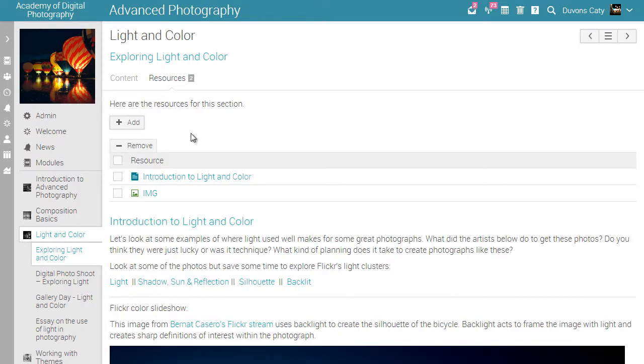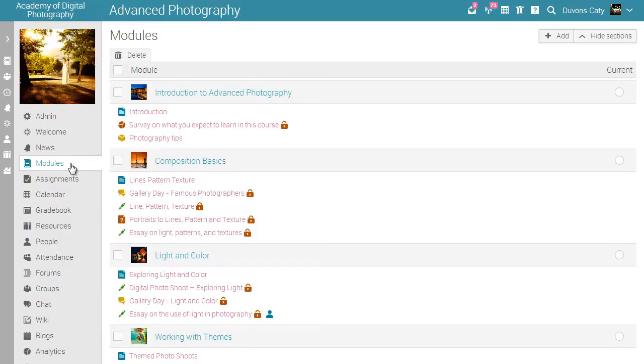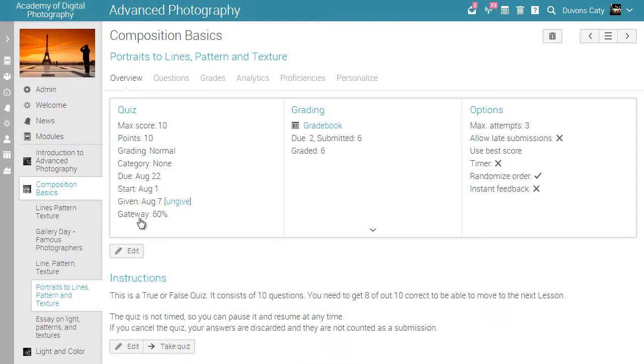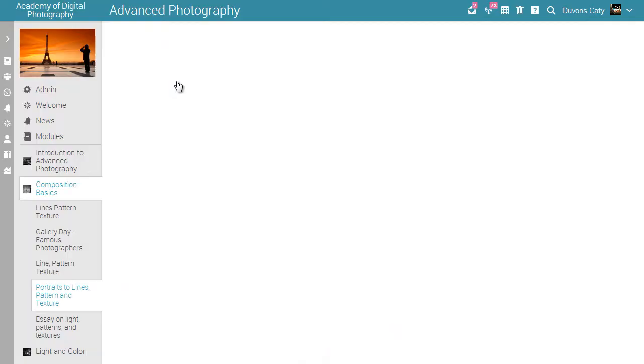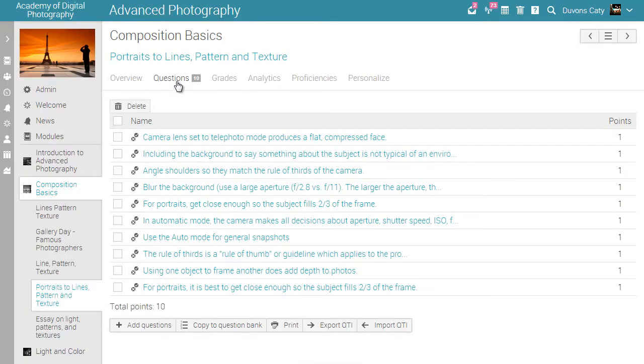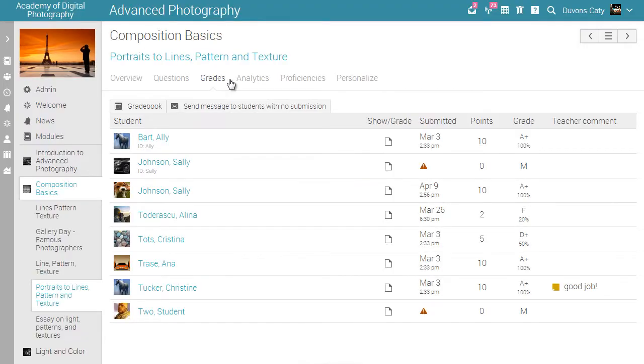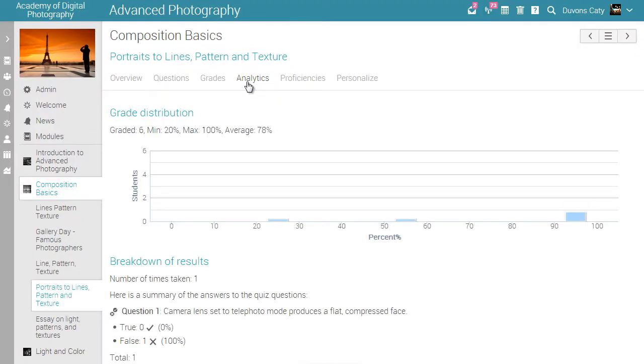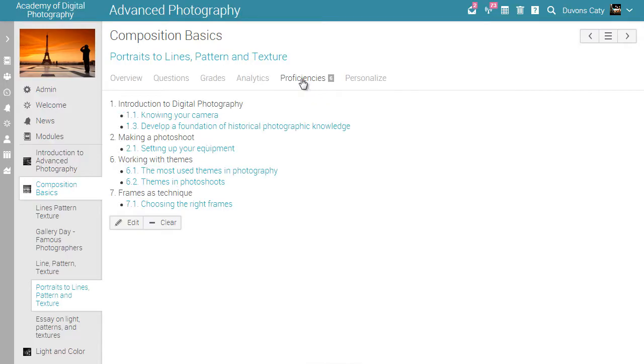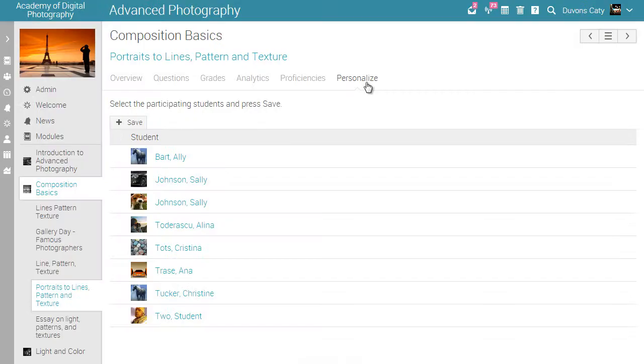Now let's see how an assignment looks. For example, a quiz. Depending on the assignment that you create, you can have tabs for questions, grades, analytics, proficiencies, and personalize.